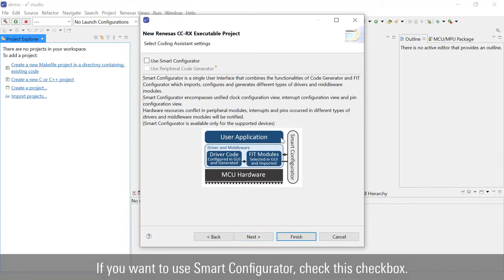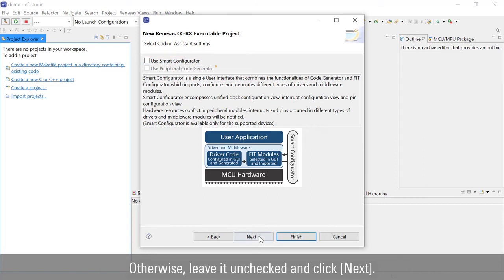If you want to use Smart Configurator, check this checkbox. Otherwise, leave it unchecked and click Next.